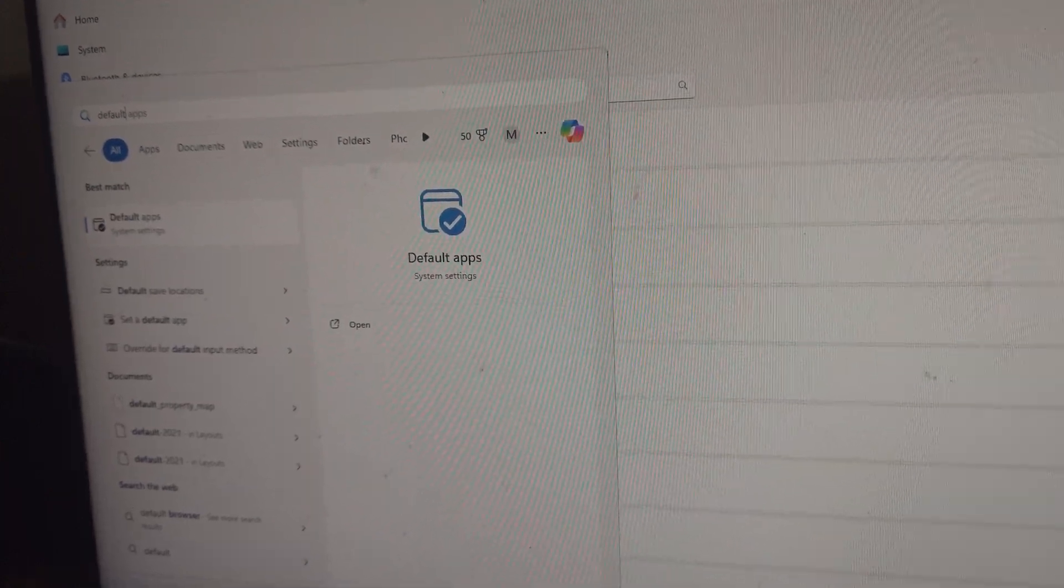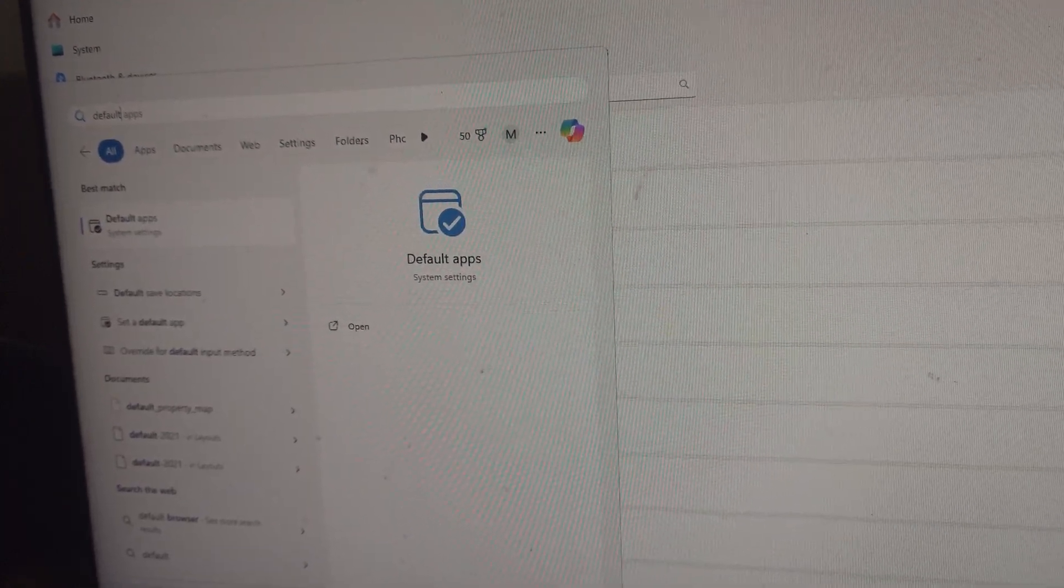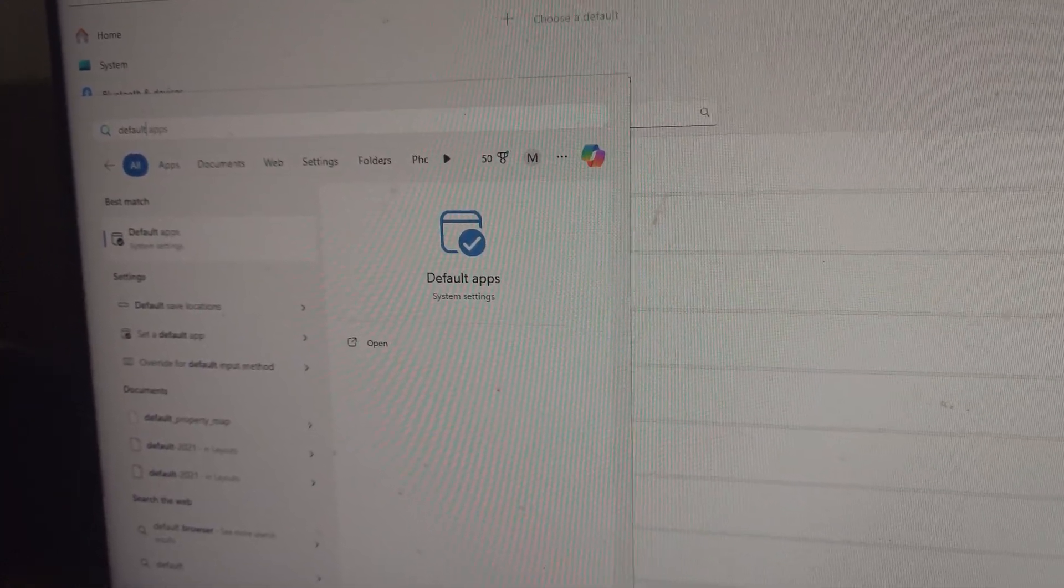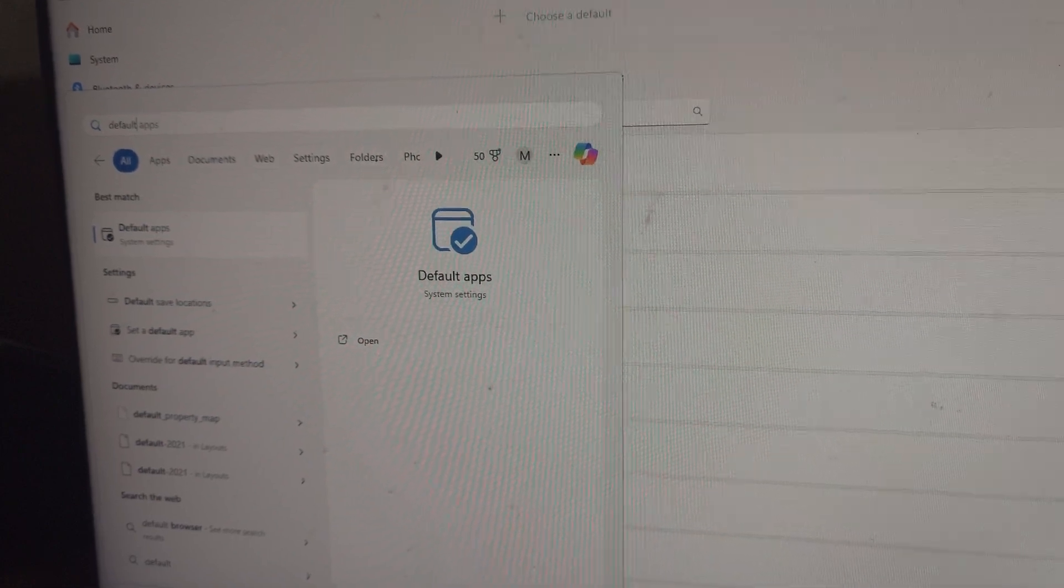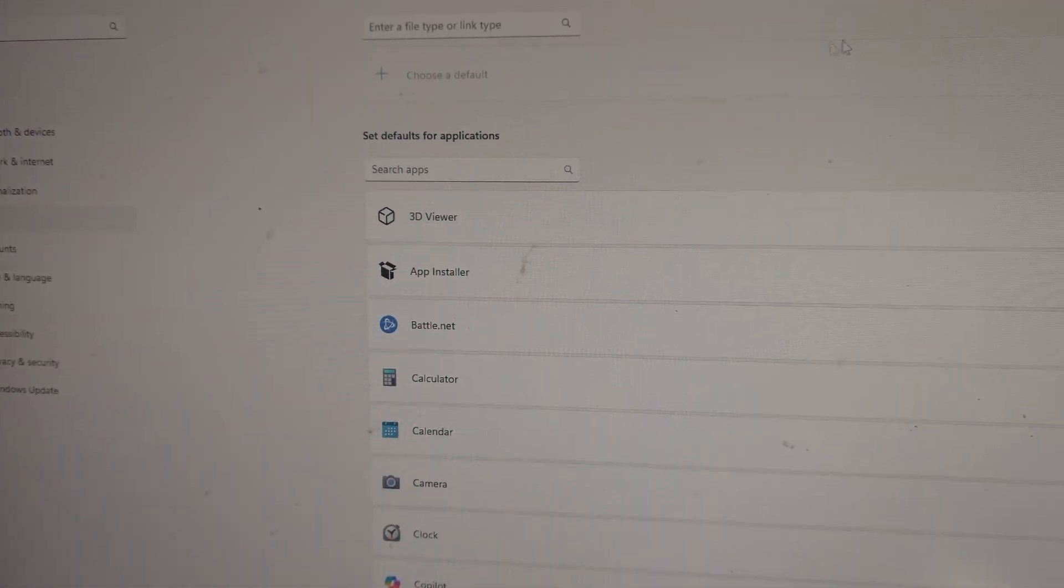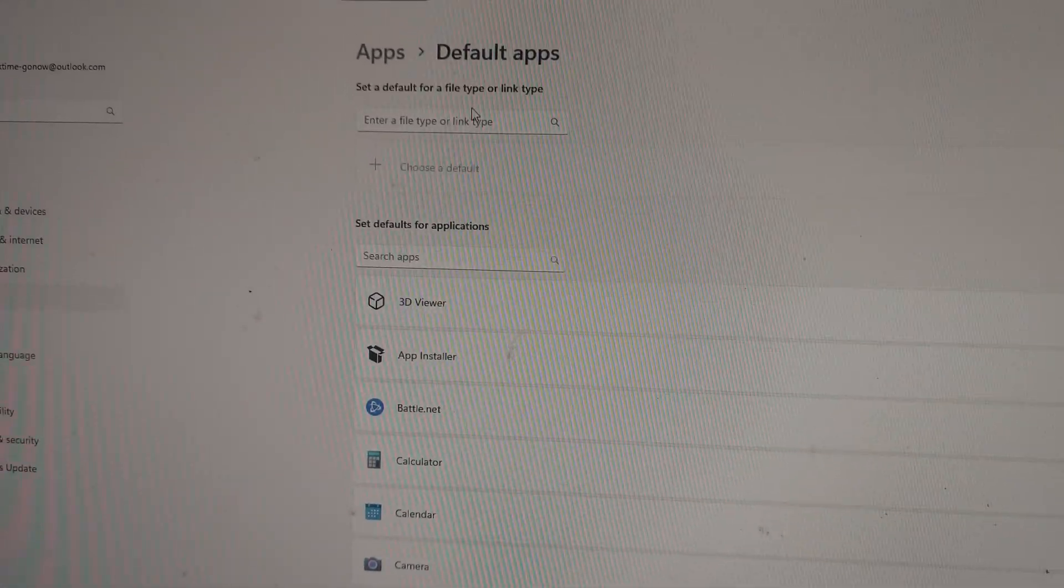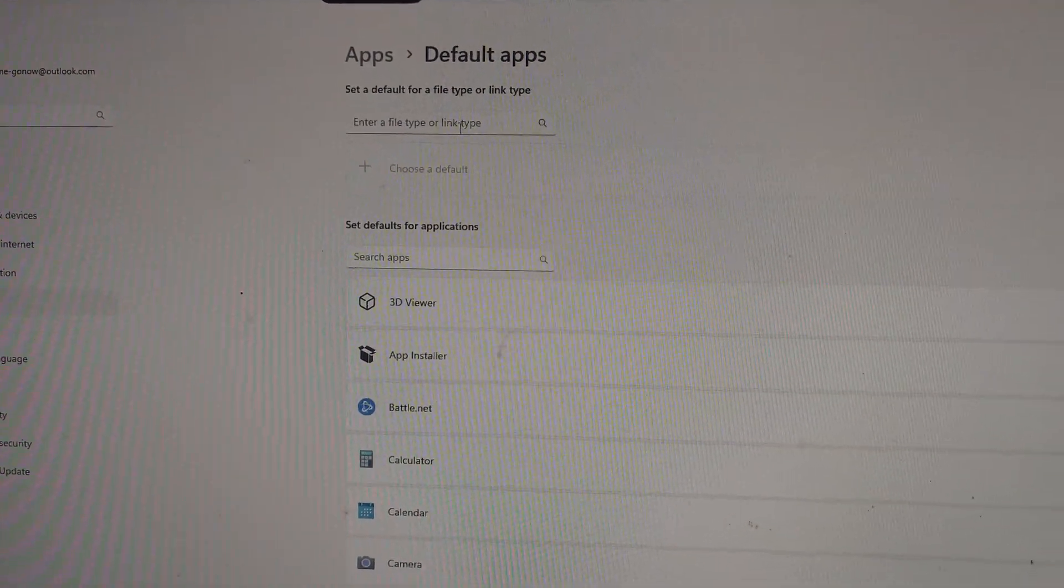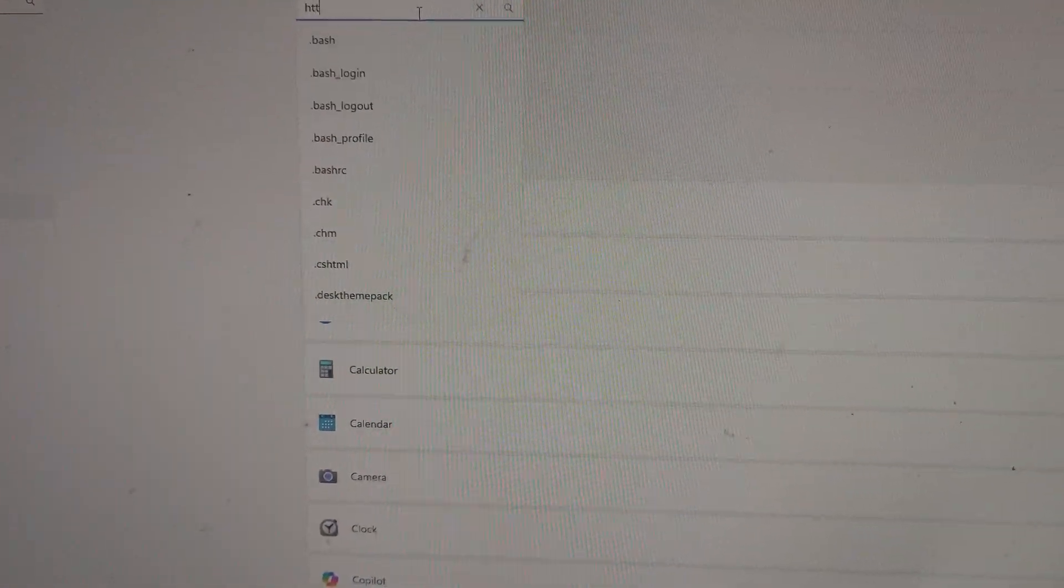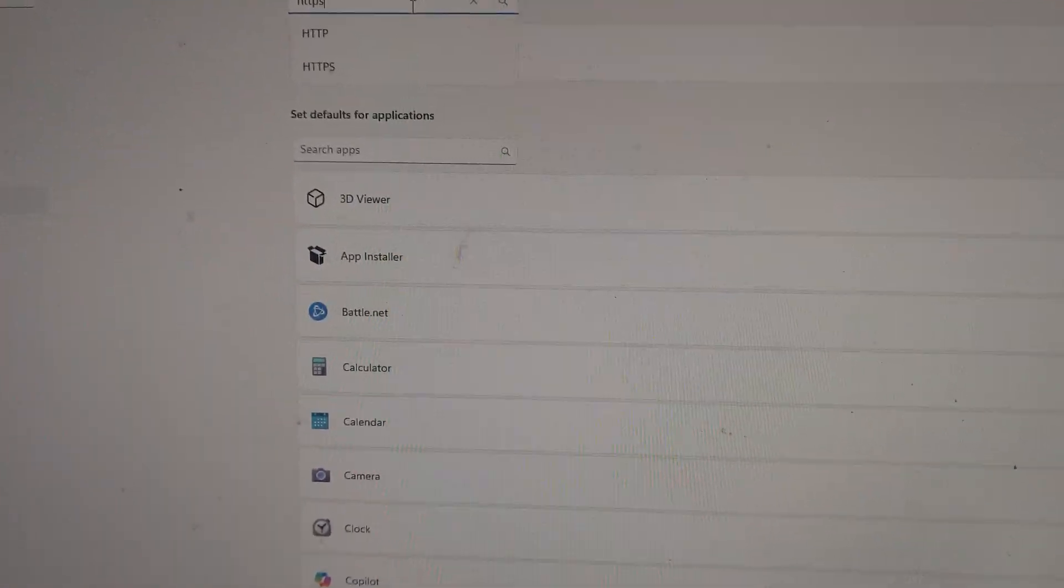To resolve this, click in the start menu, type default, and go to default apps. Up here, what you want to do is type in HTTPS.